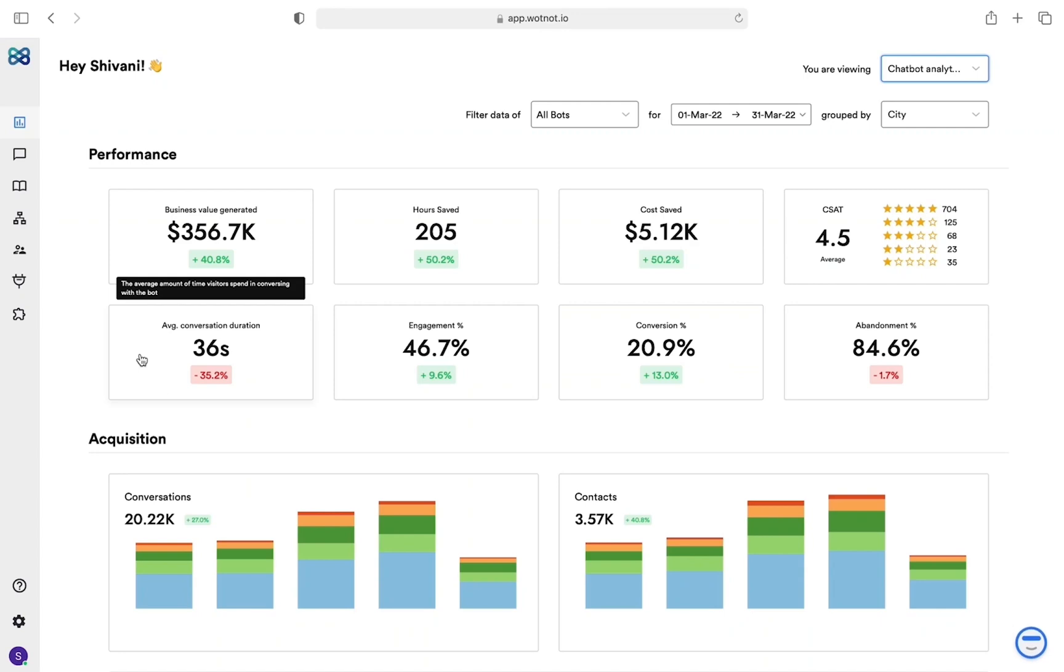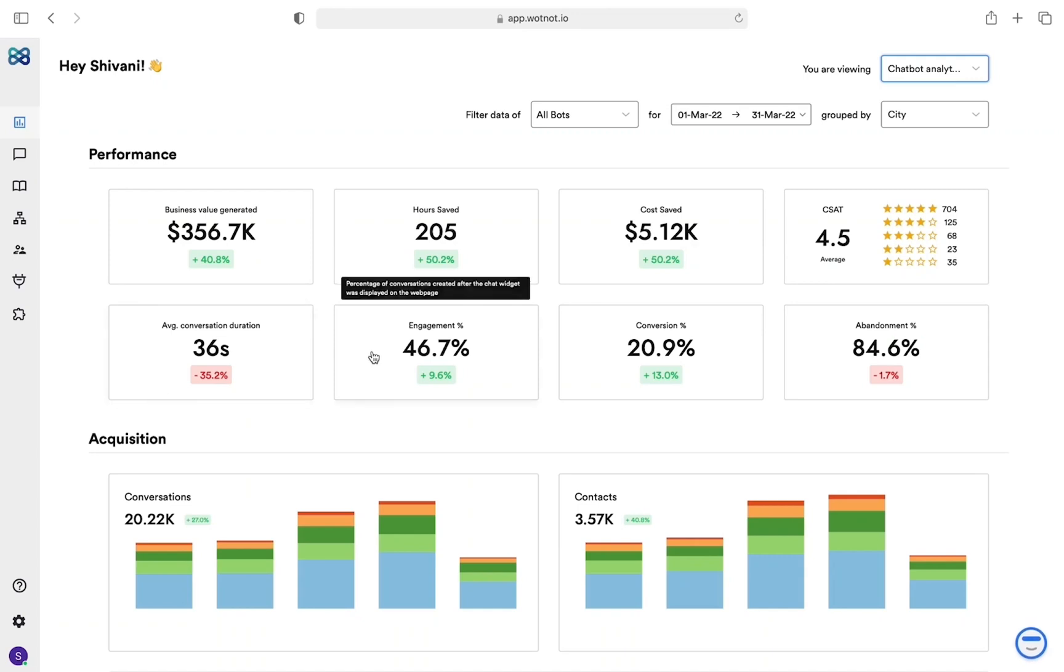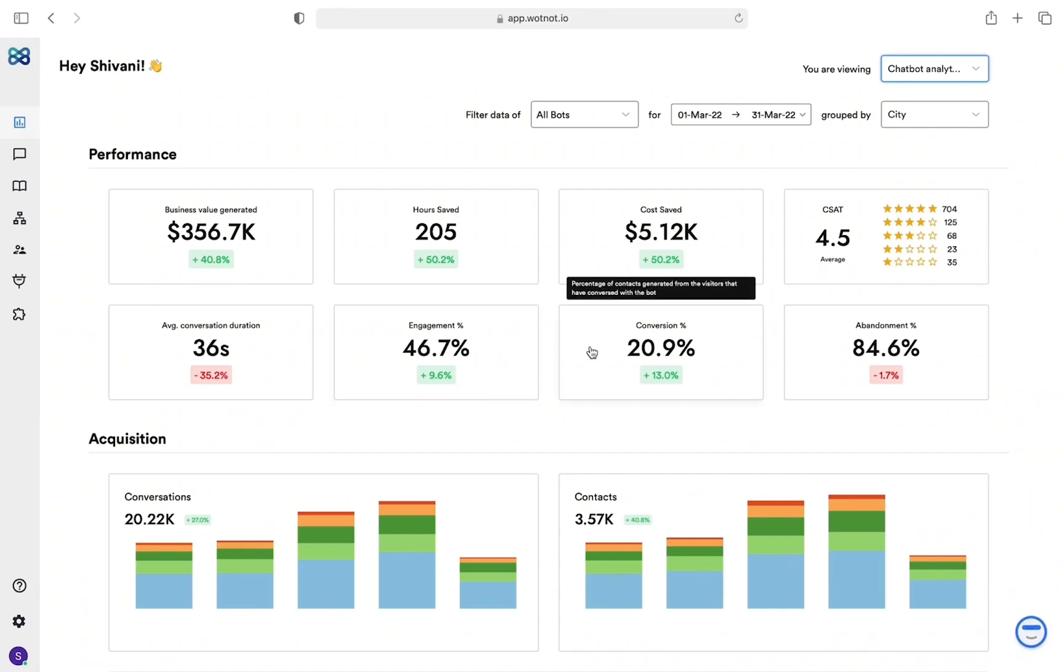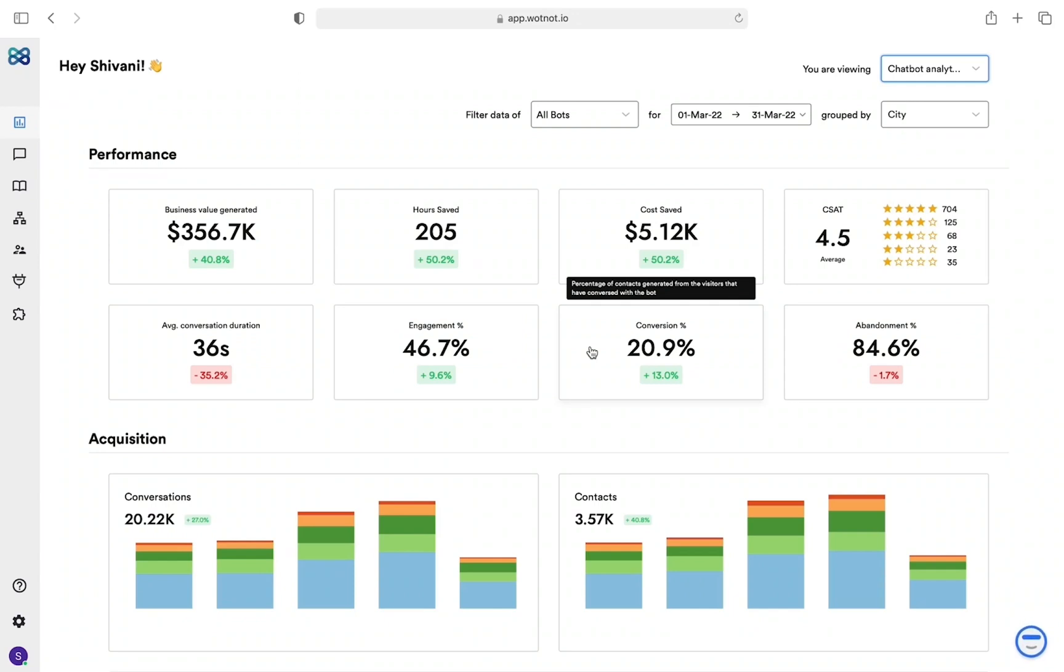Now we have some marketing-focused metrics like average conversation duration. As the name suggests, it tells you the average time visitors spend chatting with the chatbot. Engagement percentage shows how many people coming to your website interact with the chatbot. Conversion percentage shows you how many leads were being generated from the visitors engaging in the conversation with the chatbot. Whenever an email or phone number is collected, WhatNot will consider it as a conversion.